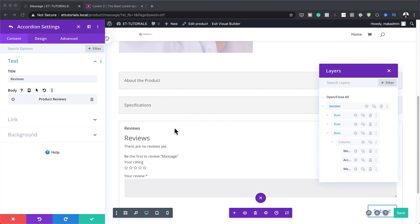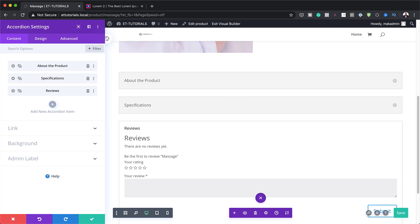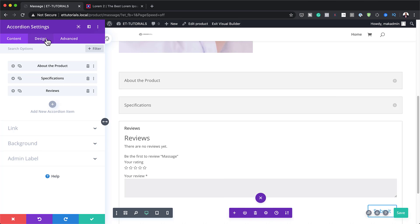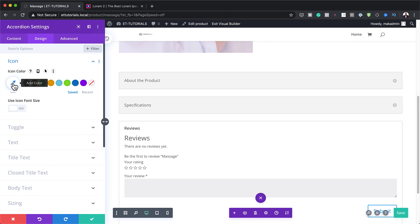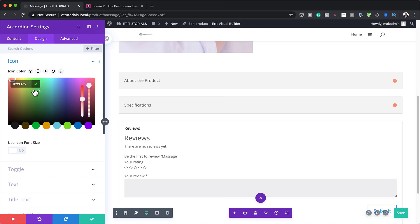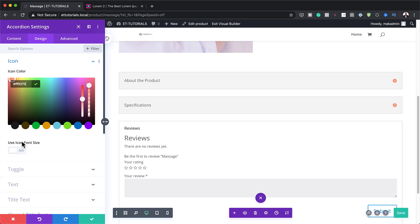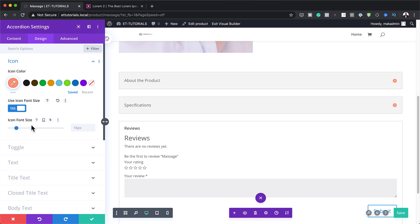Now we've added all the information we need, so I'm going to close the layers and go back. It's time to adjust our colors and fonts. I'm going to go to the Design tab and start with the icon. Let's add our icon color — I'm going to click on the eyedropper tool and paste my color. If you want to use the exact same colors I'm using throughout this tutorial, I'll leave a link to the post in the show notes below. Next, we're going to activate 'Use Icon Font Size' and set this to 26.